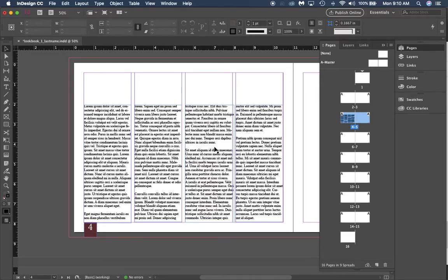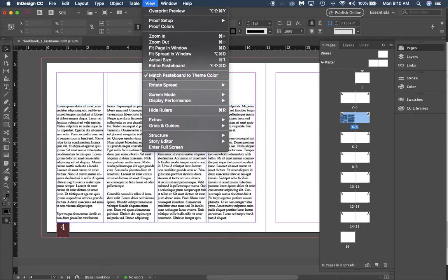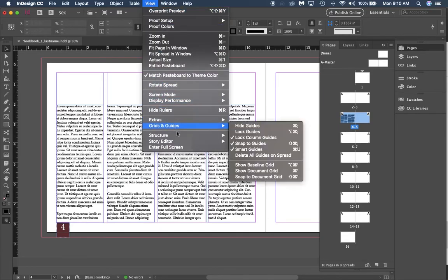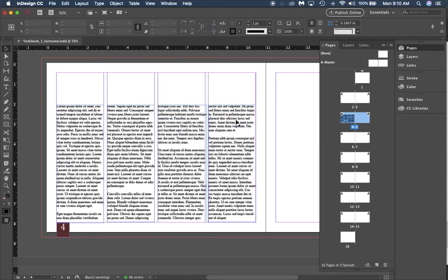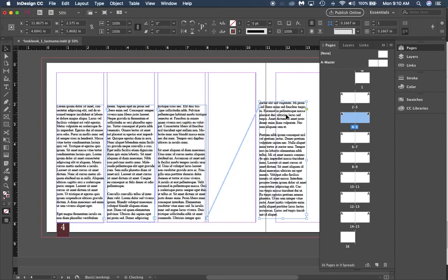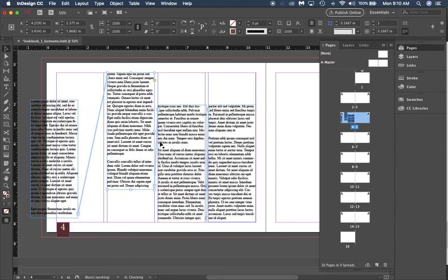If you're looking and you don't know where text is following each other, what you should do is go to View, and you should go to Extras and Show Text Threads. What that does is it shows you this is the bottom of this and it goes to here, and it does it for all of them.